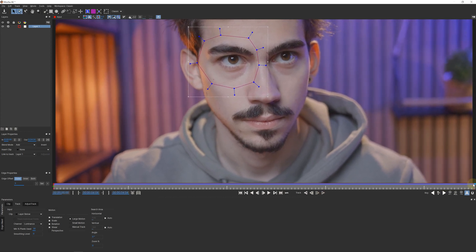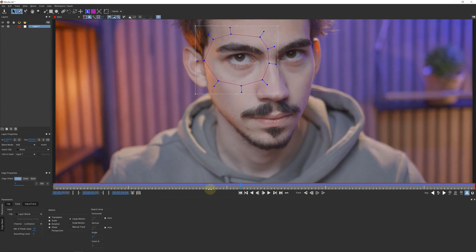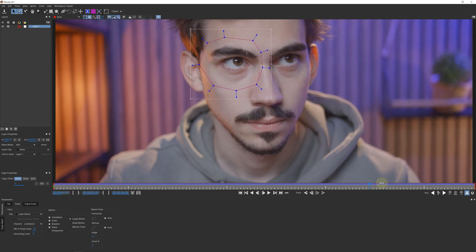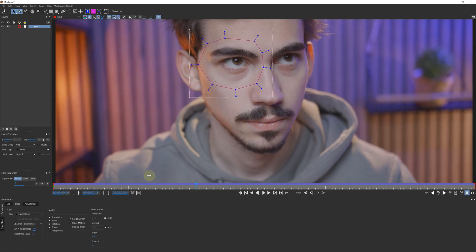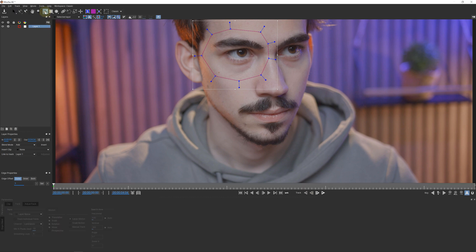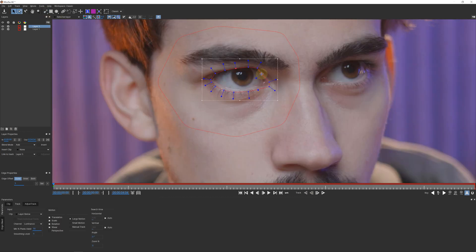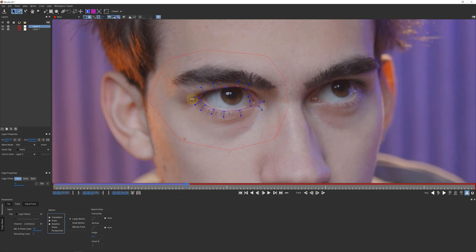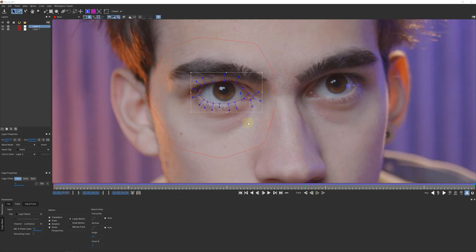Because Mocha doesn't only let you track motion, it also lets you track shapes and use that tracked shape to create masks in After Effects. For example, let's trace the eye I'm using for my effect. Of course, I'm making it as detailed as possible. Again, I start the tracking and intervene when Mocha screws up.